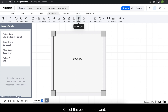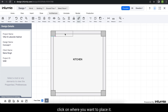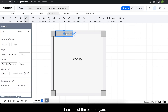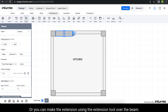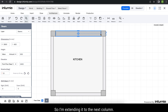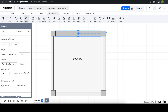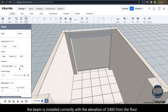Select the beam option, and similar to the pillar option, it will also align itself using the snapping tool. Click on where you want to place it. Then select the beam again — the layer will be set accordingly. When you check this in 3D, the beam is installed correctly with an elevation of 2400 from the floor base top.